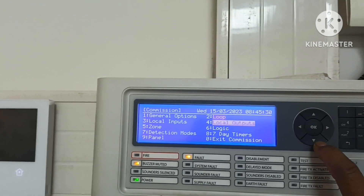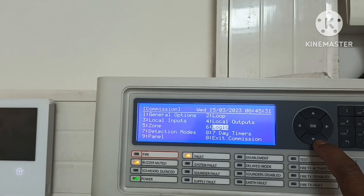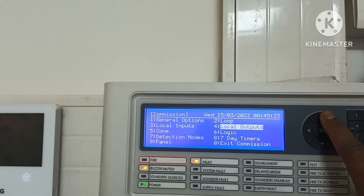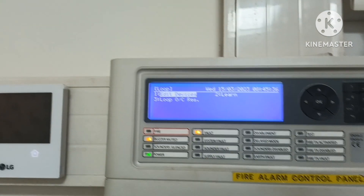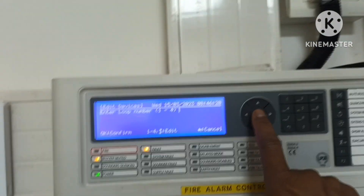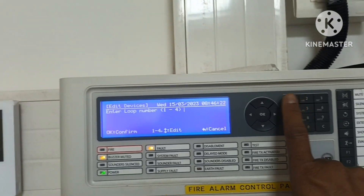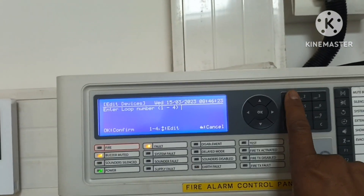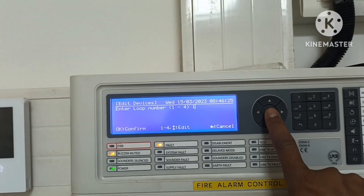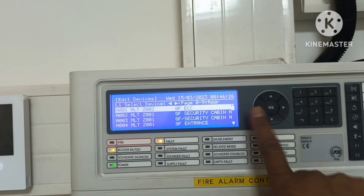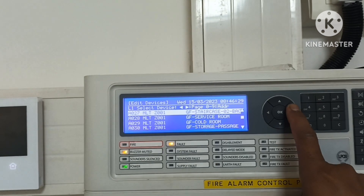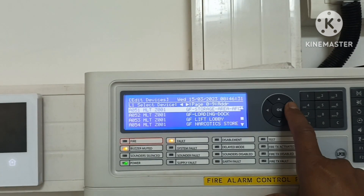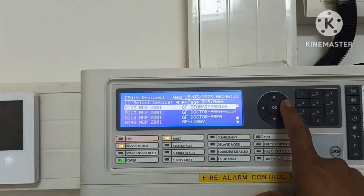Then select six, one, no — then Loop 1, yes. Go to Edit Devices. Select Loop 1 and go to the device address. Our relay and MCP address is above 100.